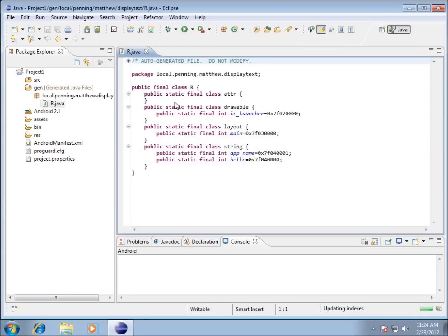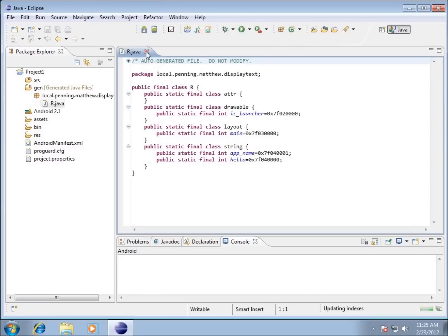You can see it's an auto-generated file and it says do not modify. We're going to keep that advice and not modify this file. I'm going to close out of this.